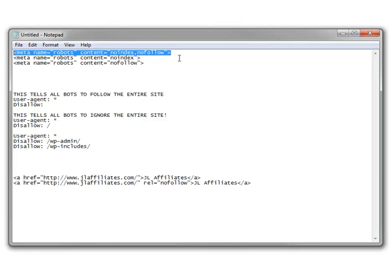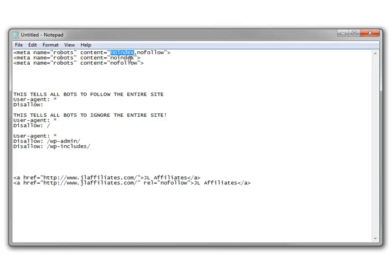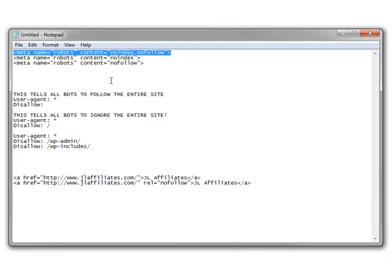The noindex command says do not index this page — do not include it in your index, act like it never existed. And then the nofollow tells them also don't follow the links on this page, just completely ignore it. That's basically what this command says: act like the page you're on never existed. That's what Google, Bing, and any other legitimate bot will do when they see that command.